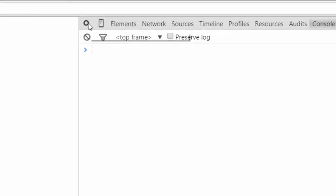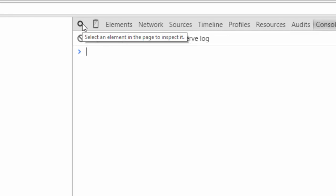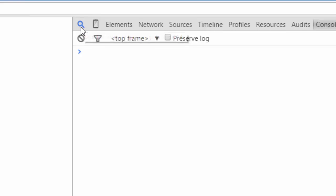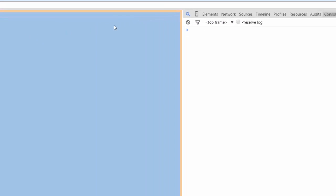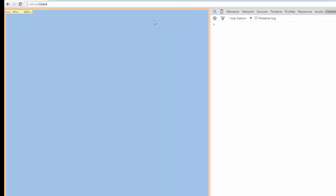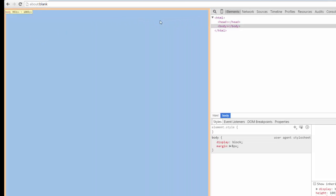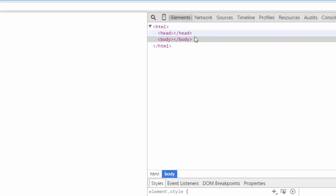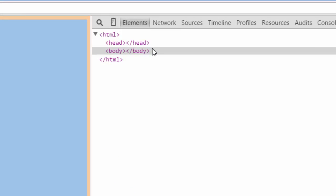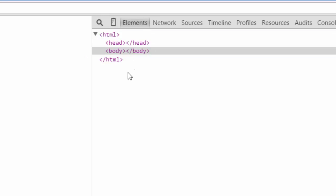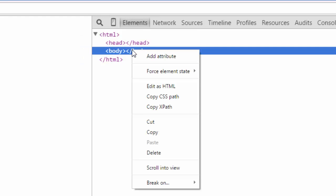First, let's create some text to style. Using the element selector, which you can select by clicking the magnifying glass, select the body tag. This will take us to the elements panel of the console.